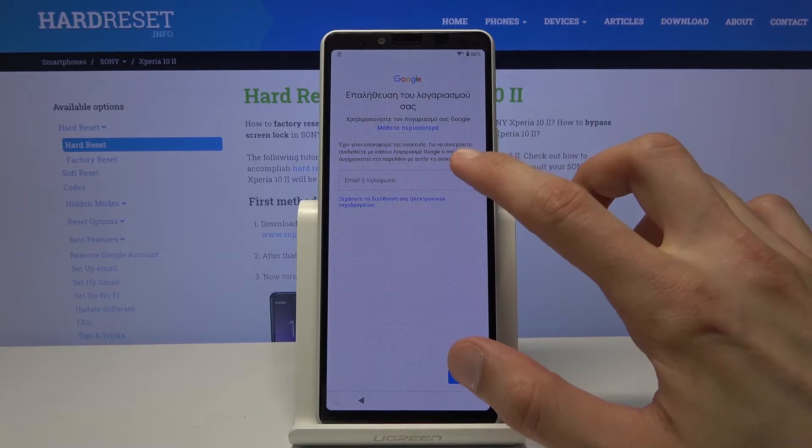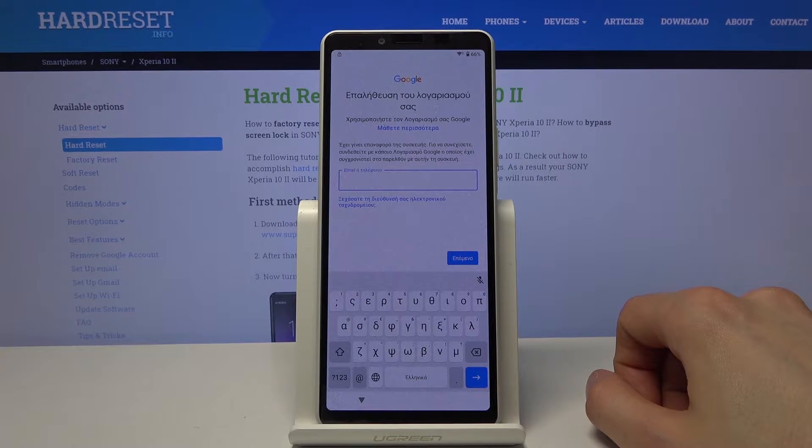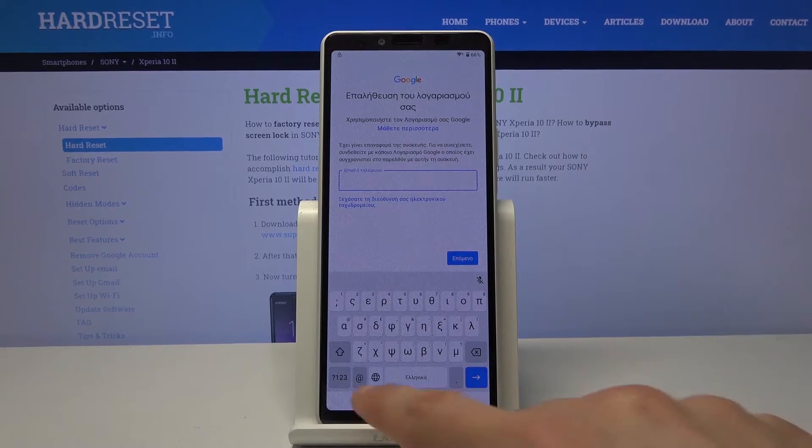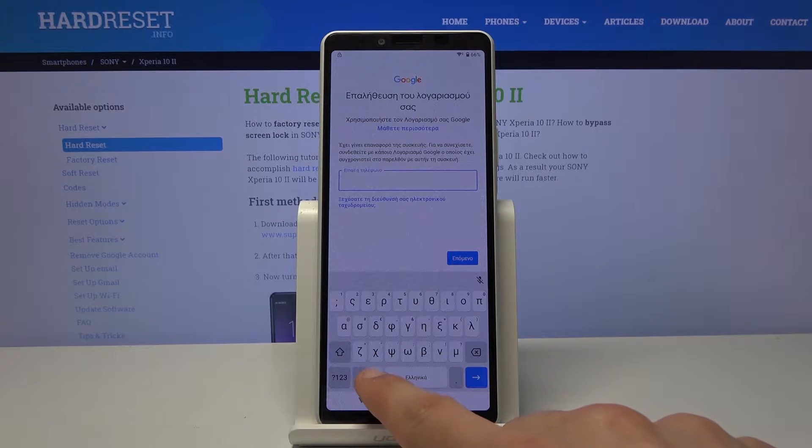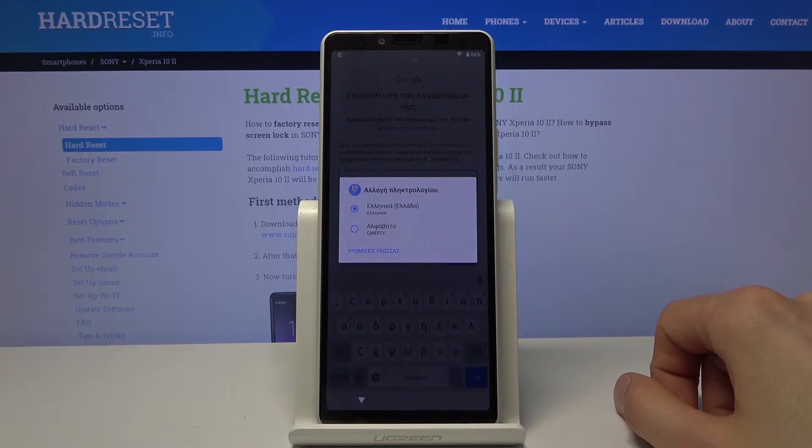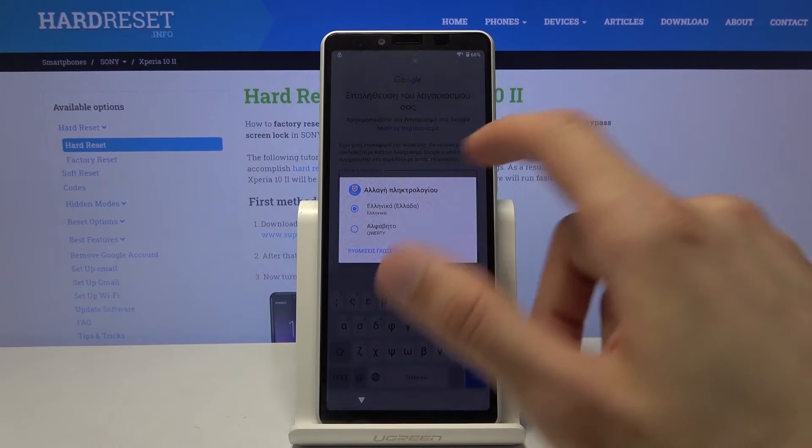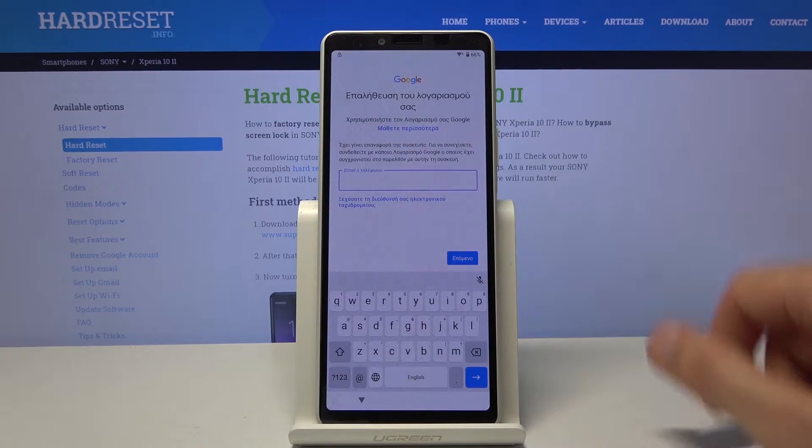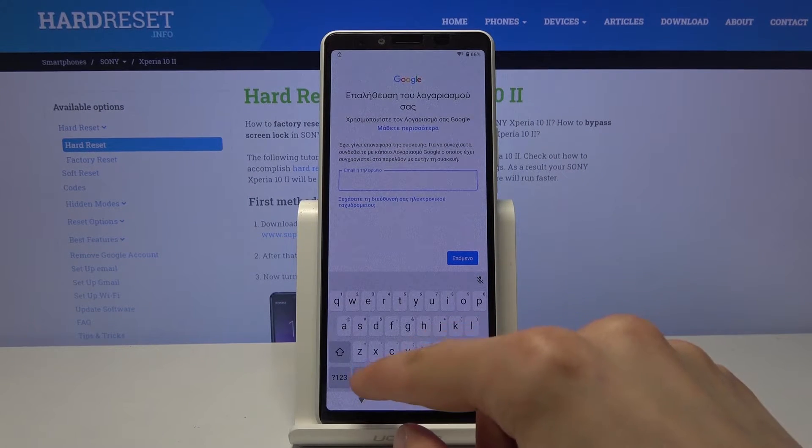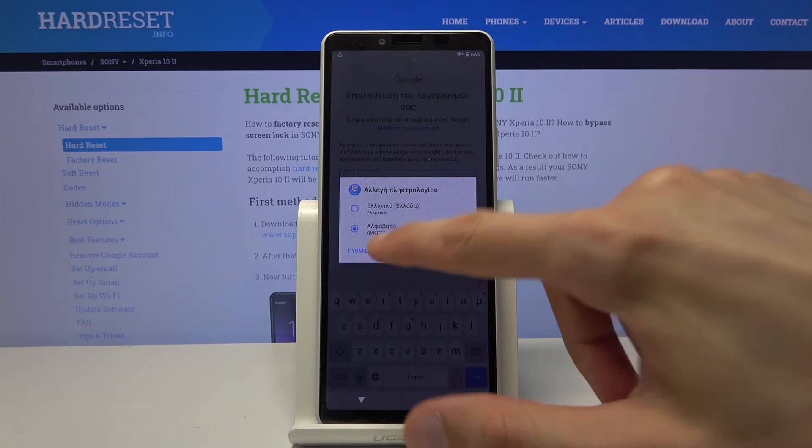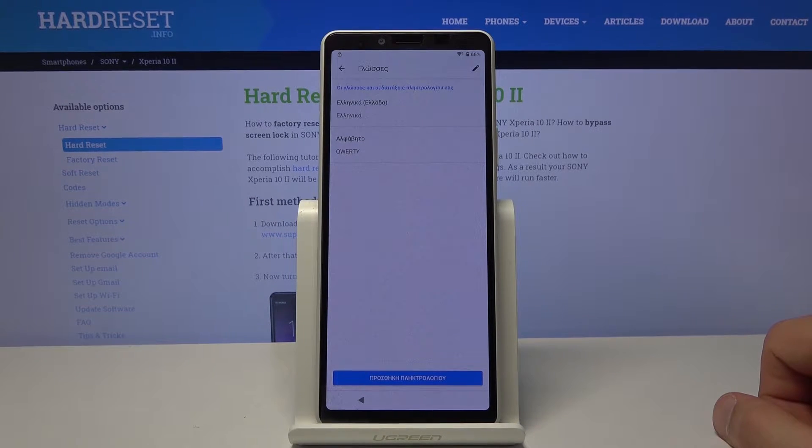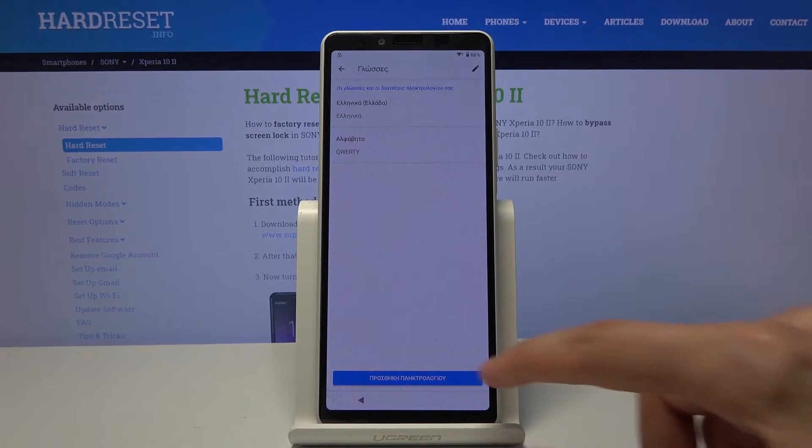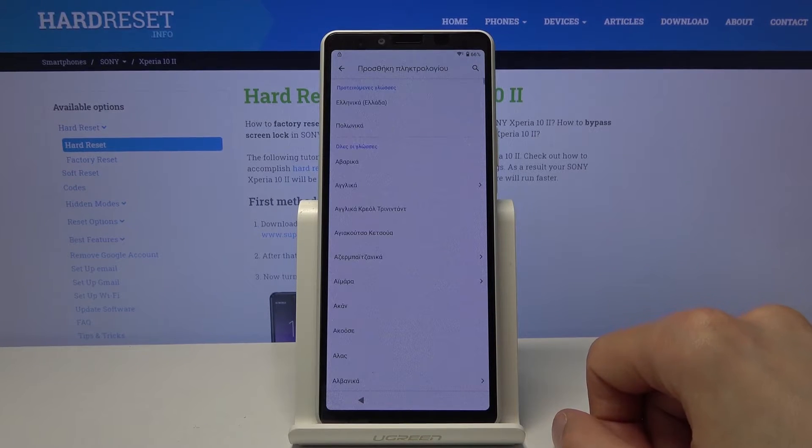So from here tap on the field. It will bring up the keyboard and from here you want to hold the globe. And this will bring up the menu. So from here number one let's switch to QWERTY so we can later on type normally. And then hold it again and go to language settings which is this text below those two options. And then at the bottom tap on the blue button.